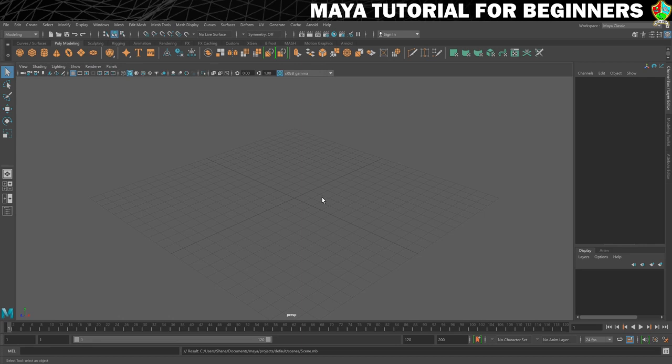That's it for this first step - the really super important thing I always show everybody to do first. Now we've got that under our belt, in the next step we're going to move on to a tour of the Maya interface. I'll see you there.